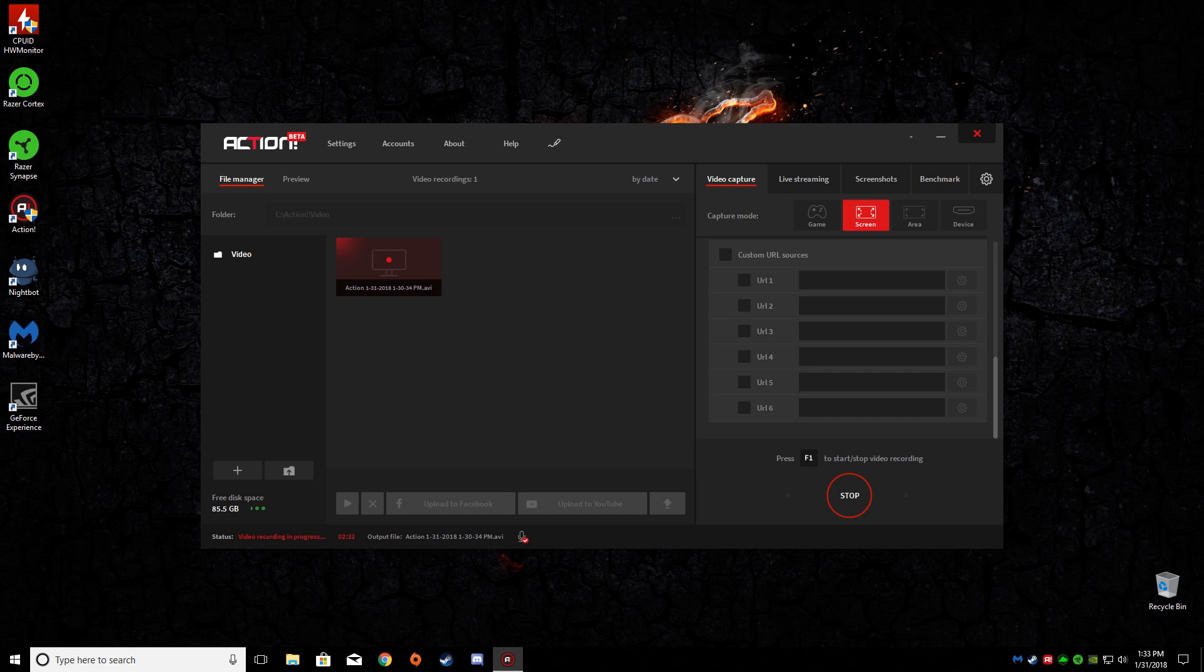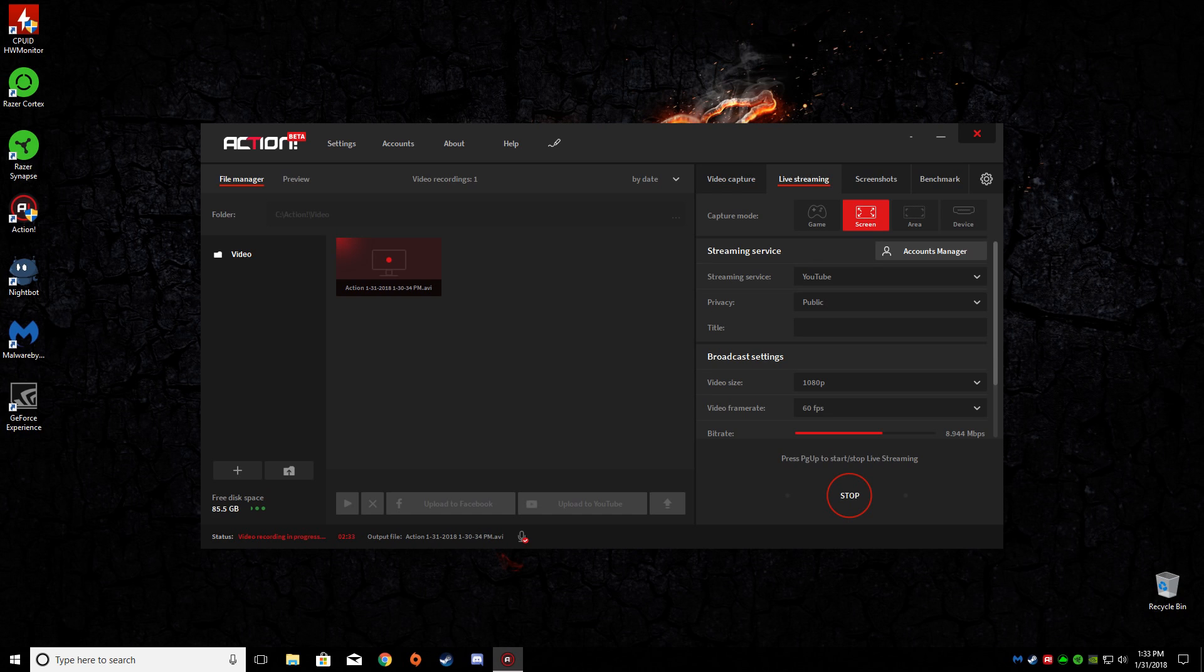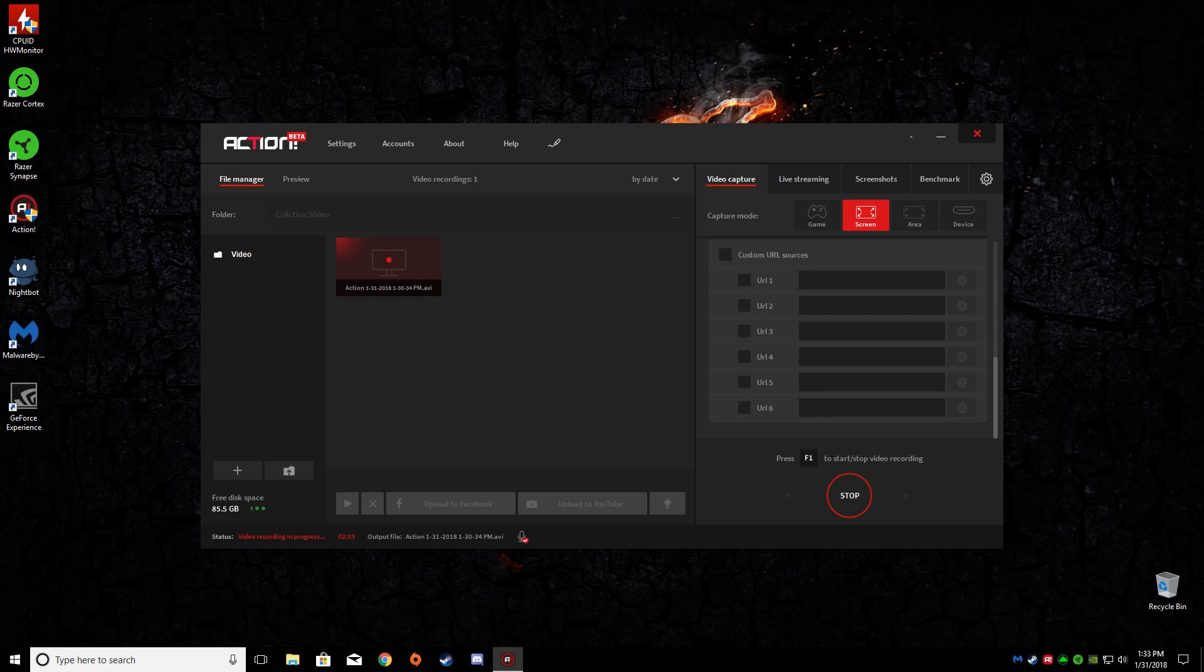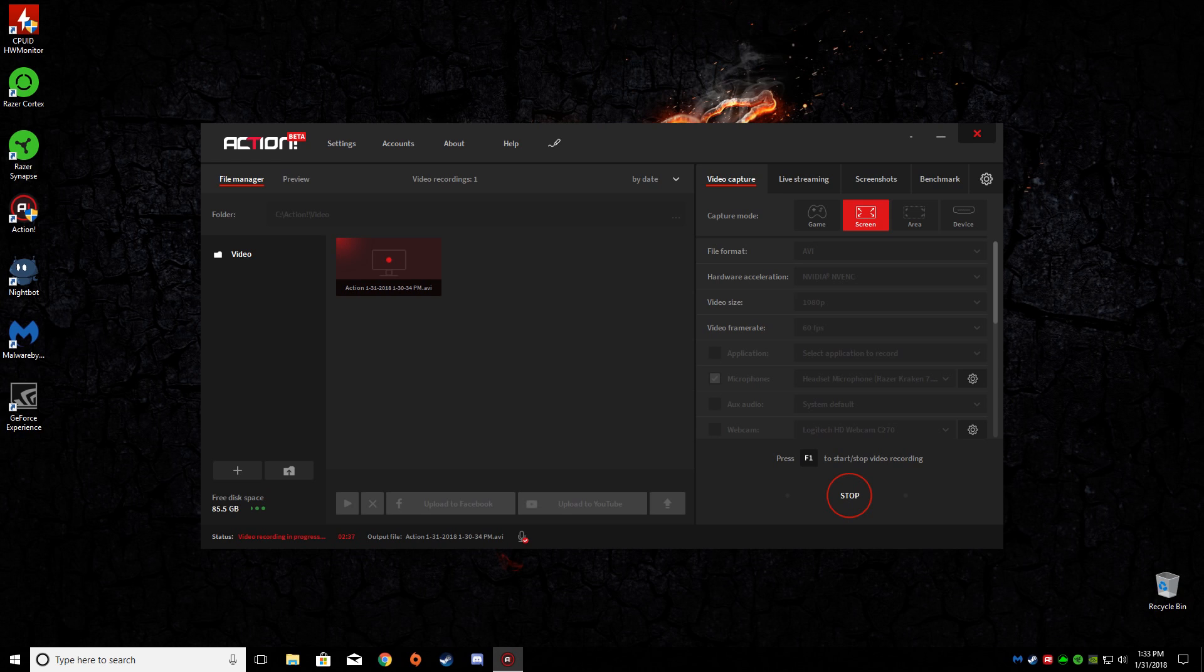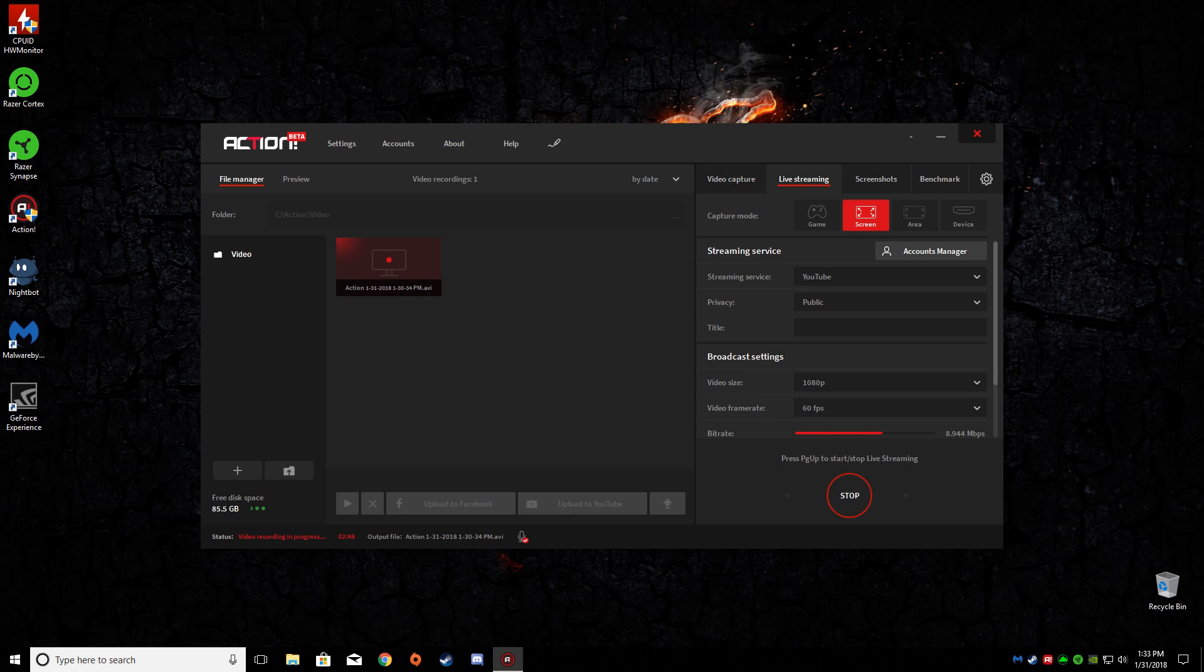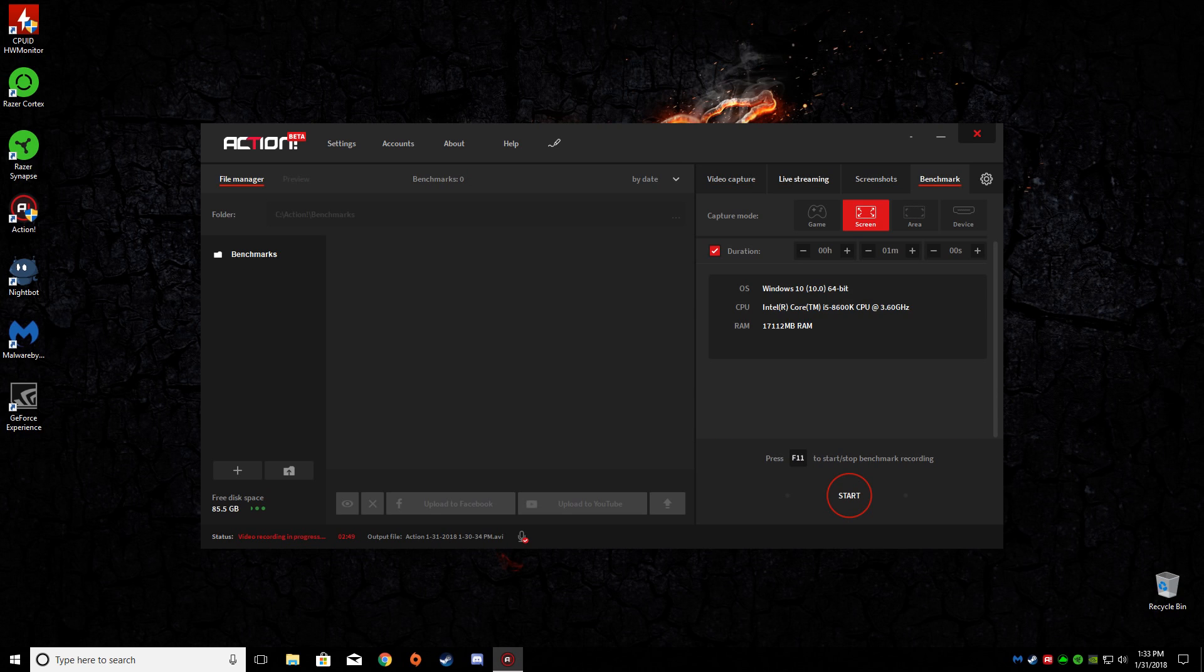And of course the max that it does is 1080p at 60. That's maxed out, you can't go any higher than that. And I only have a 1080p monitor, so it may go 1440p, may go 4K, but I doubt it. I don't know because I don't have a 4K monitor.